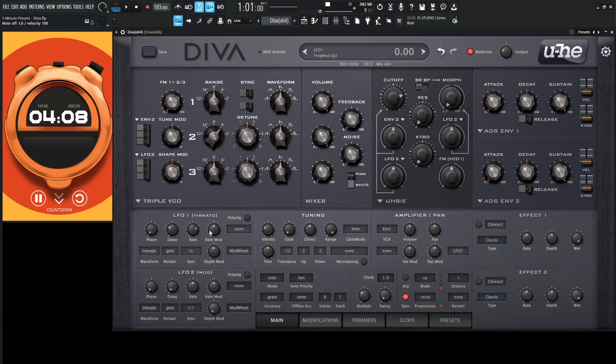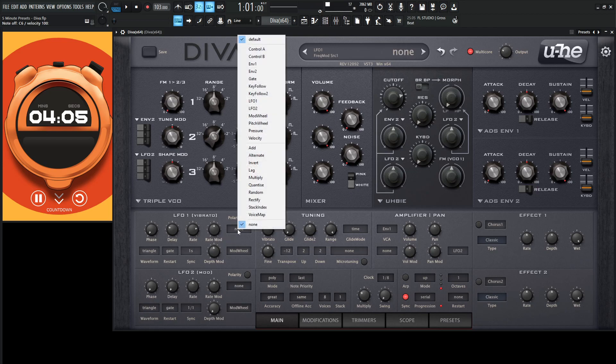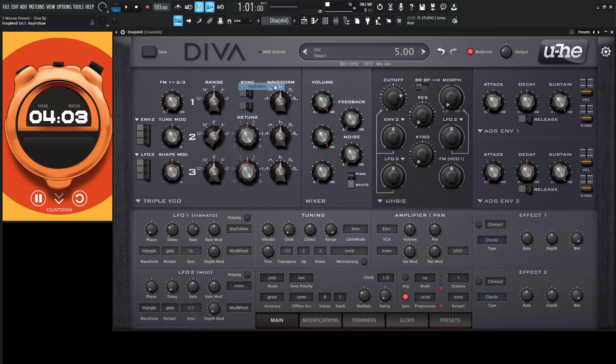And what might be kind of cool is if we go to the rate mod and modulate this with a little bit of key follow, so the higher notes kind of move a little bit faster than the lower notes.